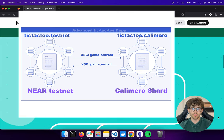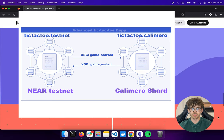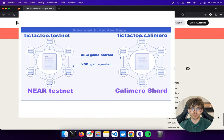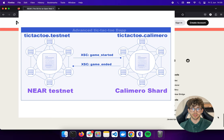The game_started call invokes a function in tic-tac-toe.calimero, deployed on the Calimero shard, and starts the game there. This cross-shard call is executed over the Calimero bridge that connects the Near testnet and the Calimero shard. After that, the game is running on the Calimero shard and players continue to play there.